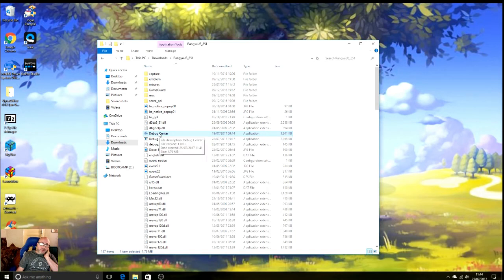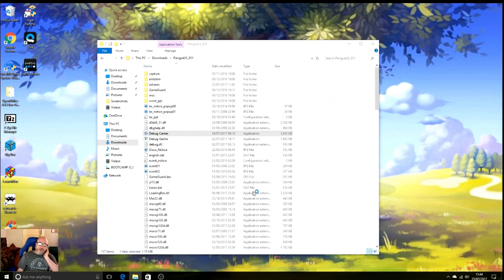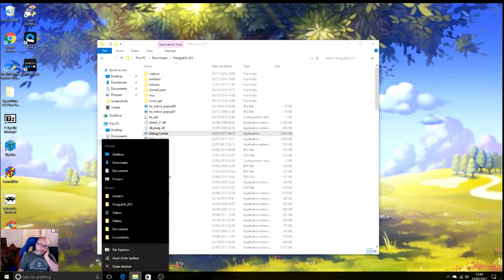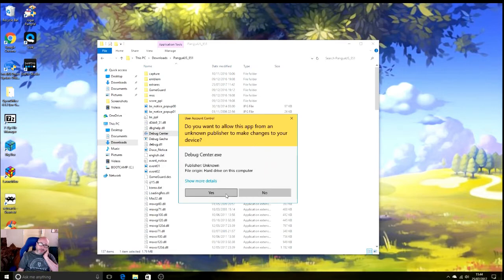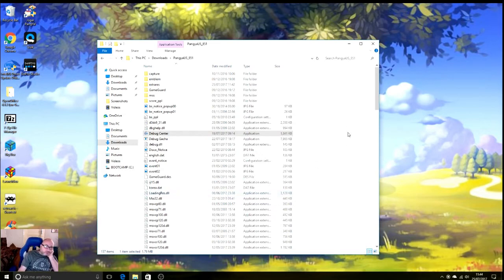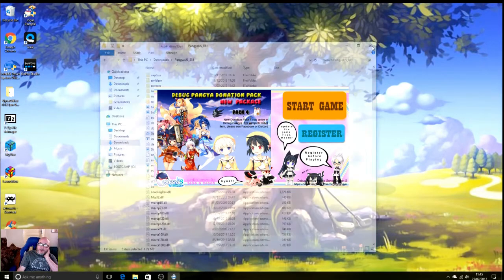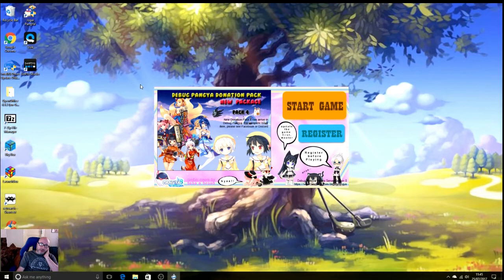Now all you need to do is double-click on that. Sometimes, as mine is doing, the actual notification box is behind this white box. I can't see it, so just got to close this window and then that will pop up. Debug Center dot X, click Yes. Then it will bring up the splash screen. You can shut that down now. This is the new start splash screen from Debug Pangya.